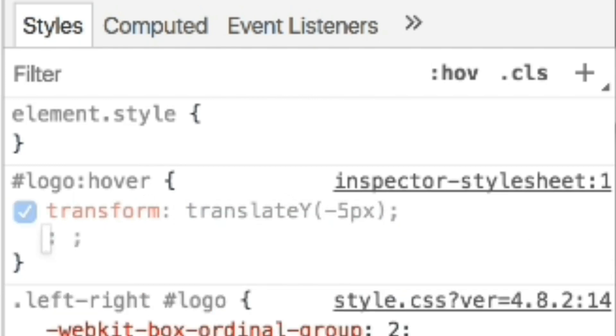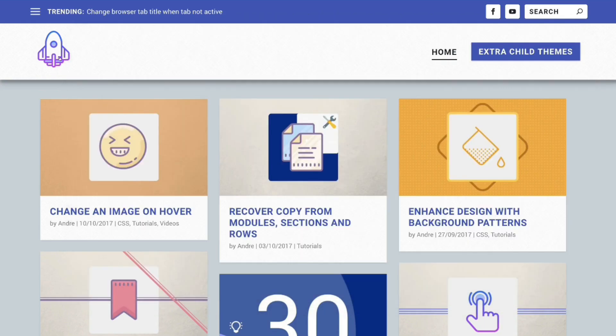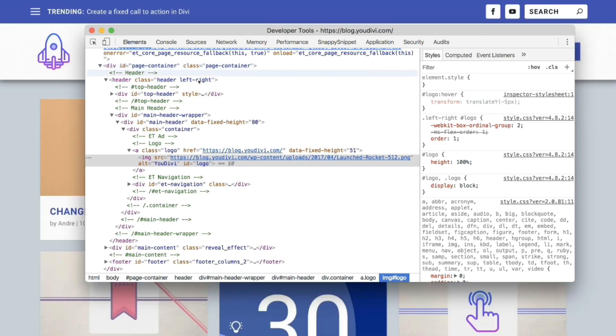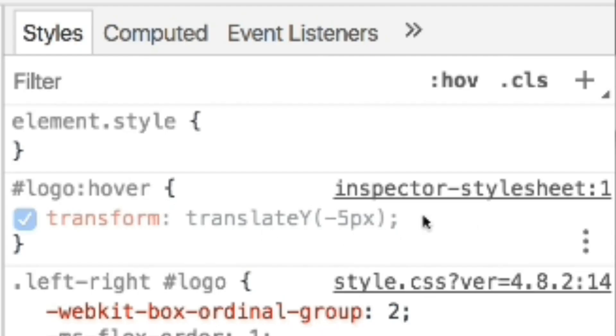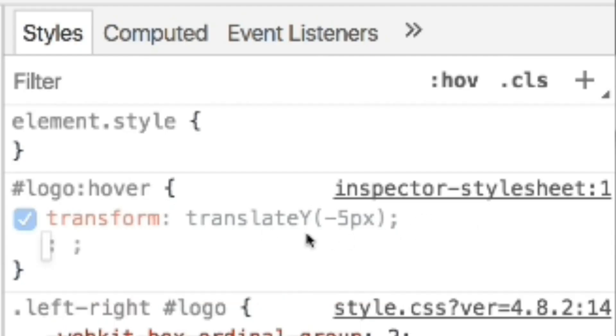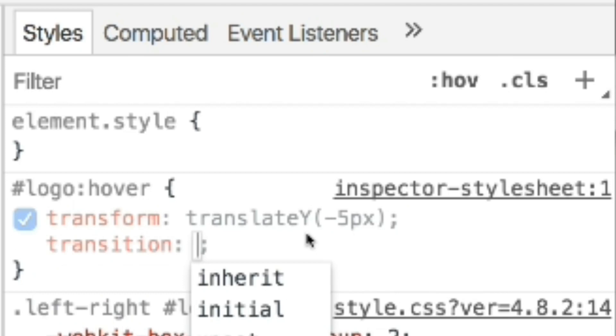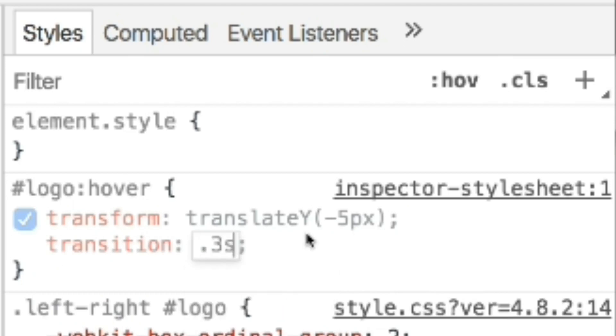Let's see if it's working already. Yes, it's fine. But let's make it more subtle. Add the property transition, 3 seconds all.